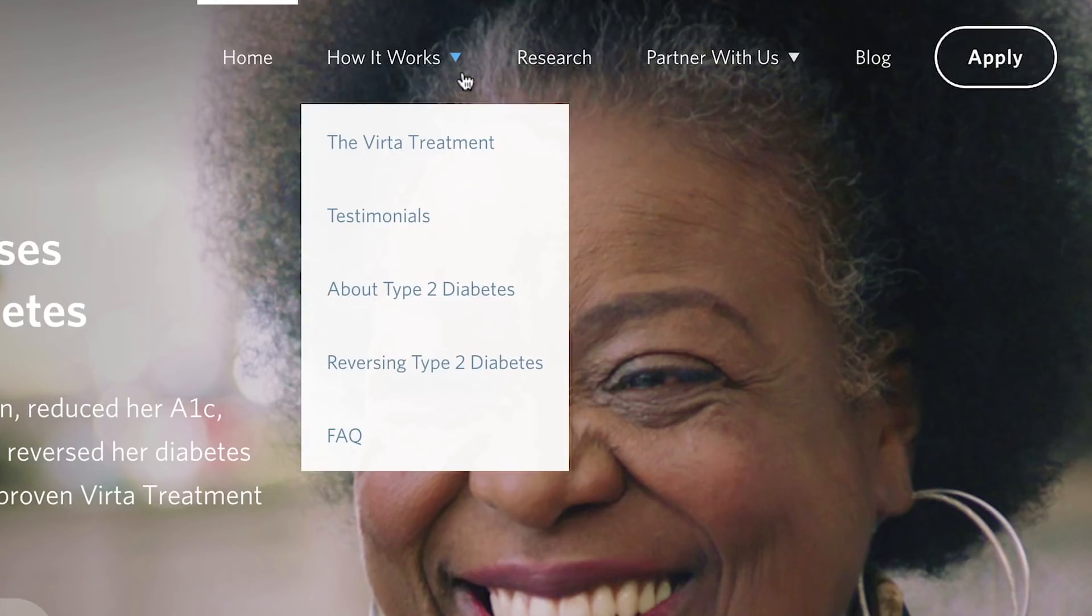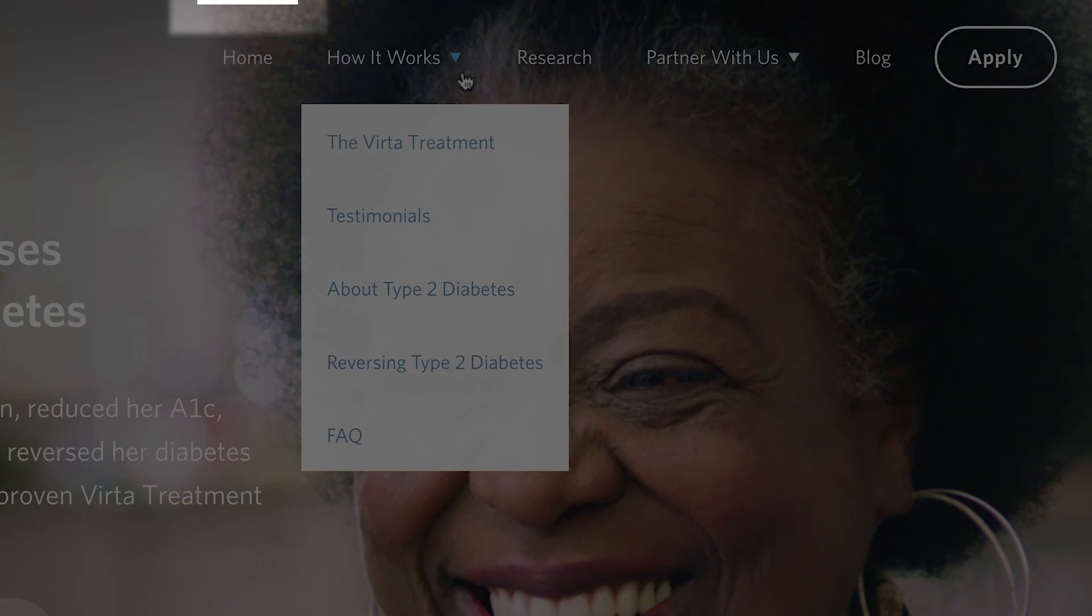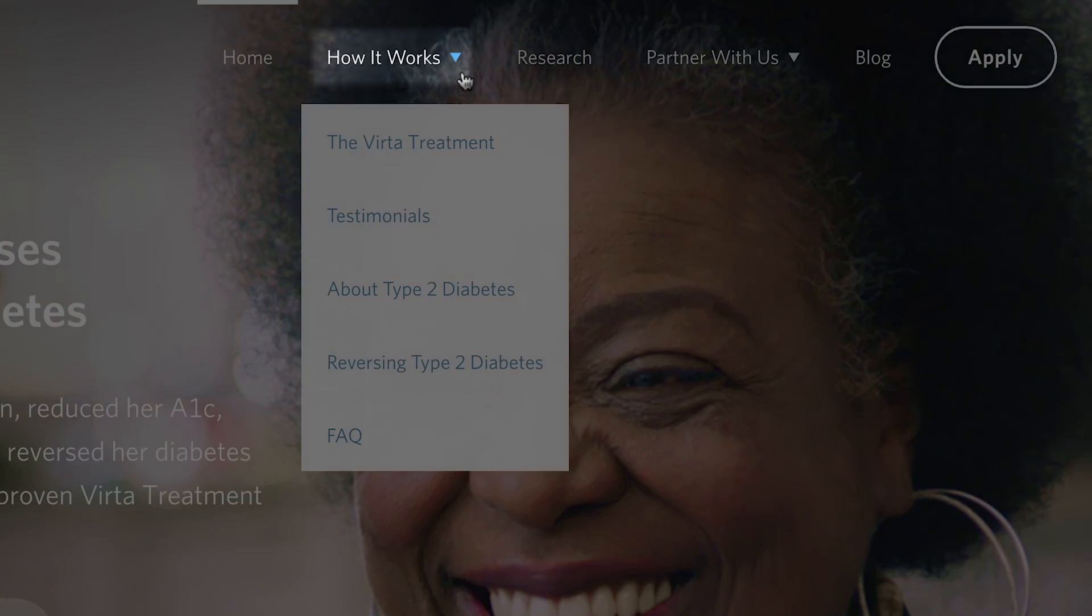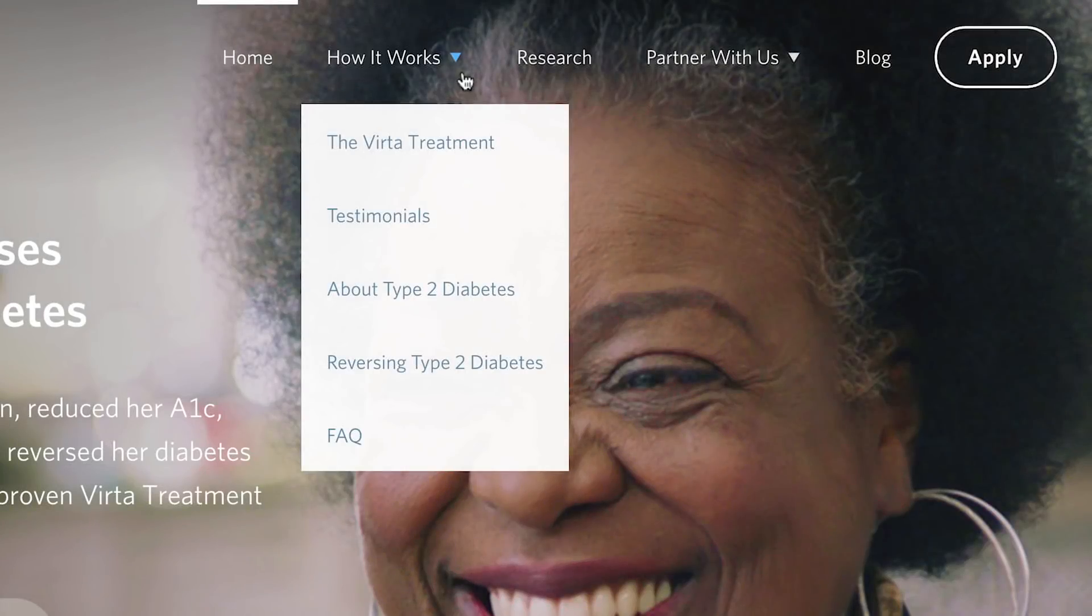Lastly, we'll also want to consider the different states of our elements. We can see that the first item has a white bar at the top indicating an active state. Then we have two other versions of these elements: one that contains a small down arrow indicating that there is a dropdown available, and another without this.